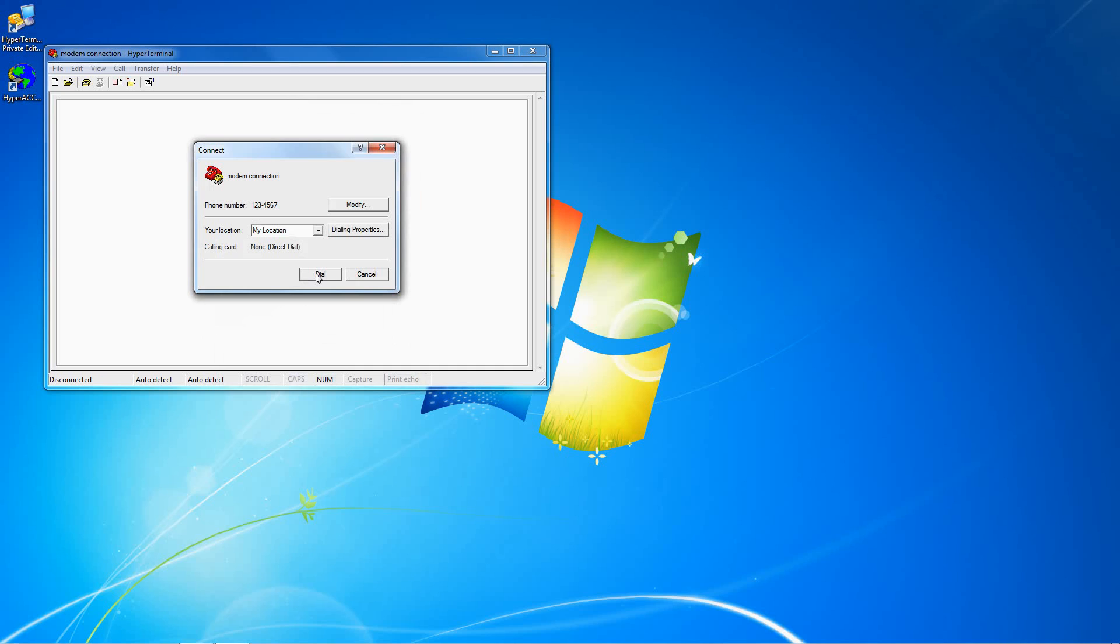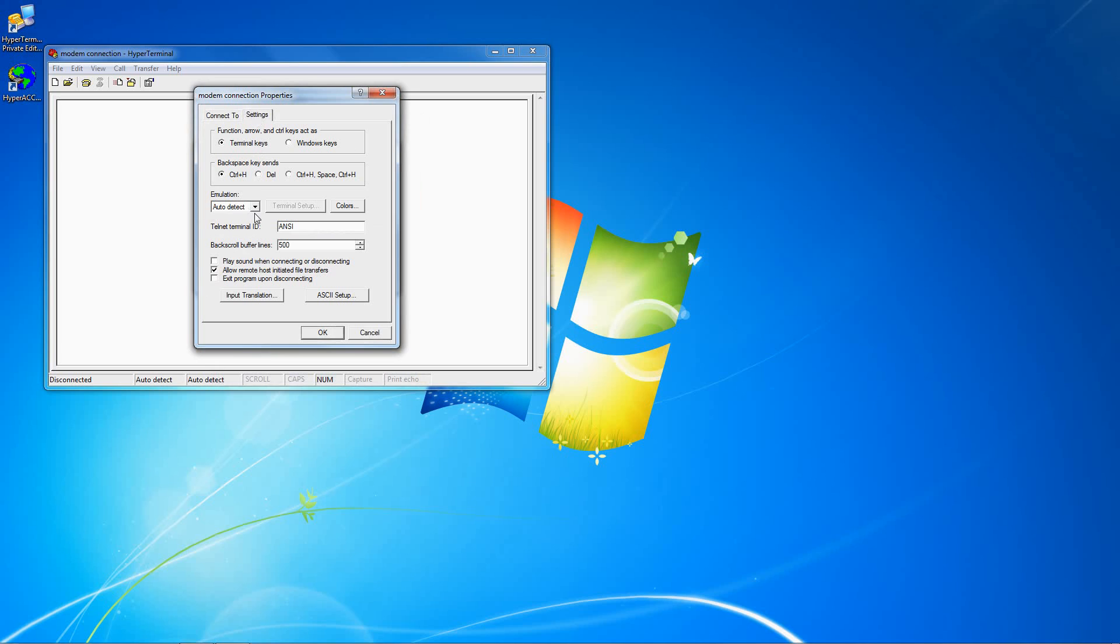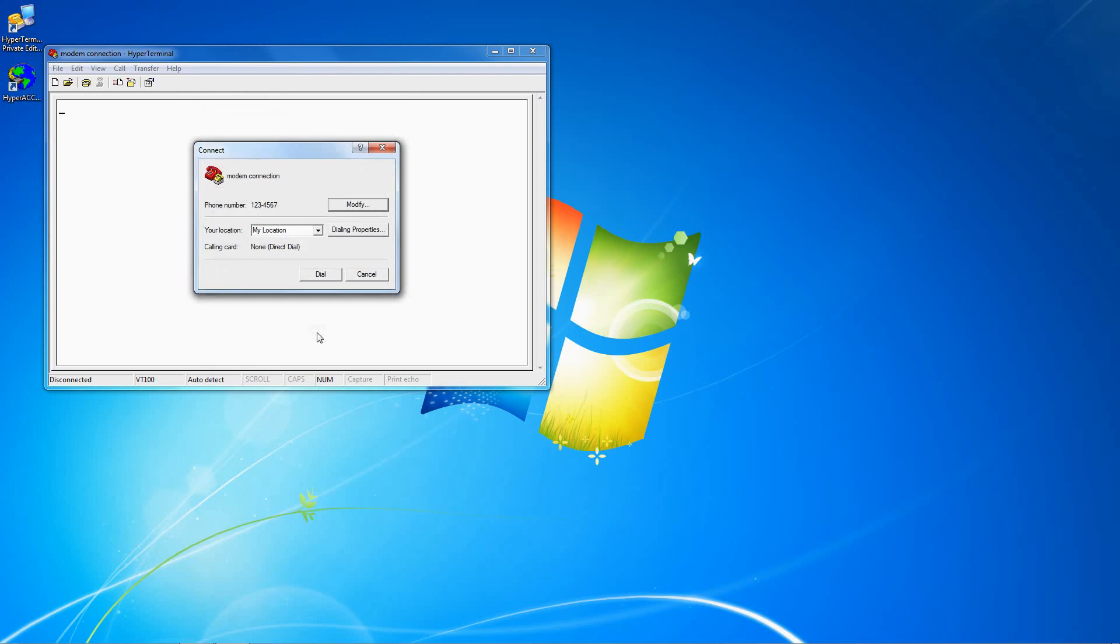If you need to specify a terminal emulator or change any other settings, click Modify and then click Settings. Here you can choose the desired emulator. Click OK, click OK.